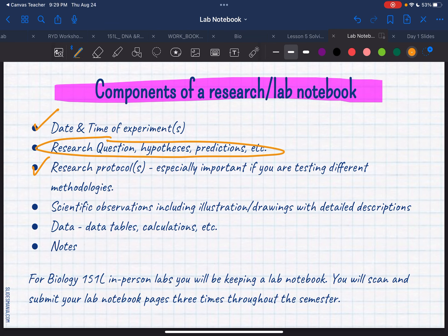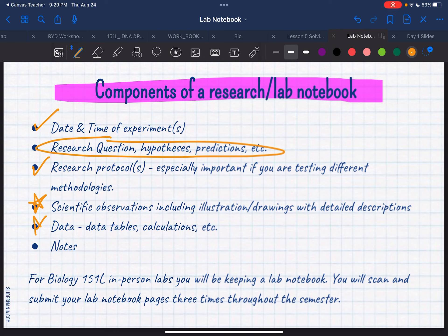Scientific observations and data kind of go together, and this is going to vary depending on what lab we're doing. This is one of the important things that you guys are going to need on there. I'm going to put a star there because those are the things that we're really grading you on — did you get your data, did you analyze your data, did you do the calculations, stuff like that.